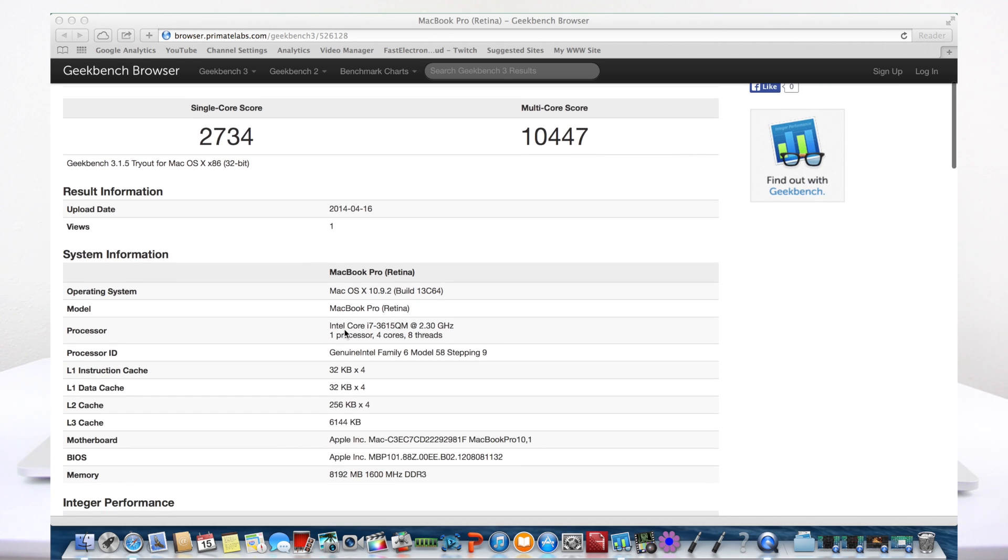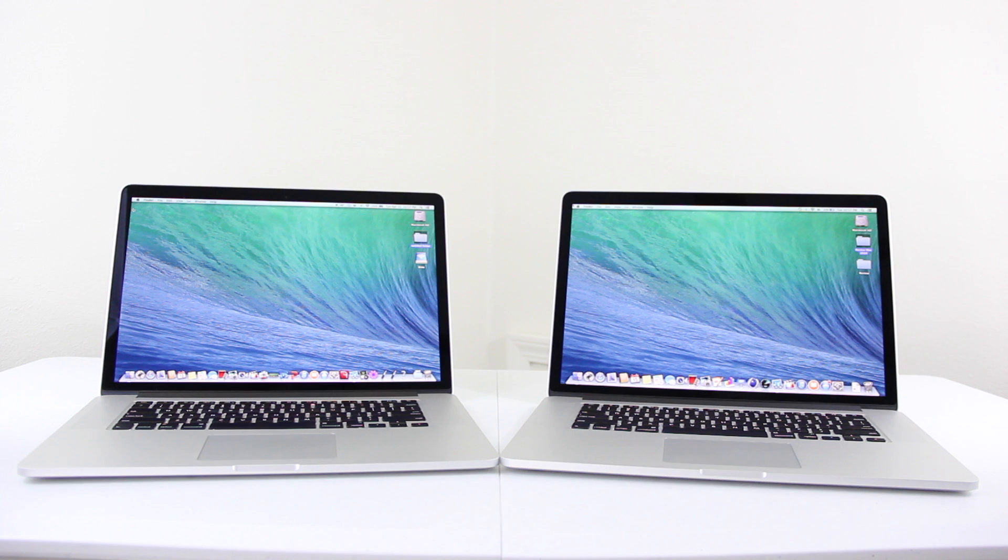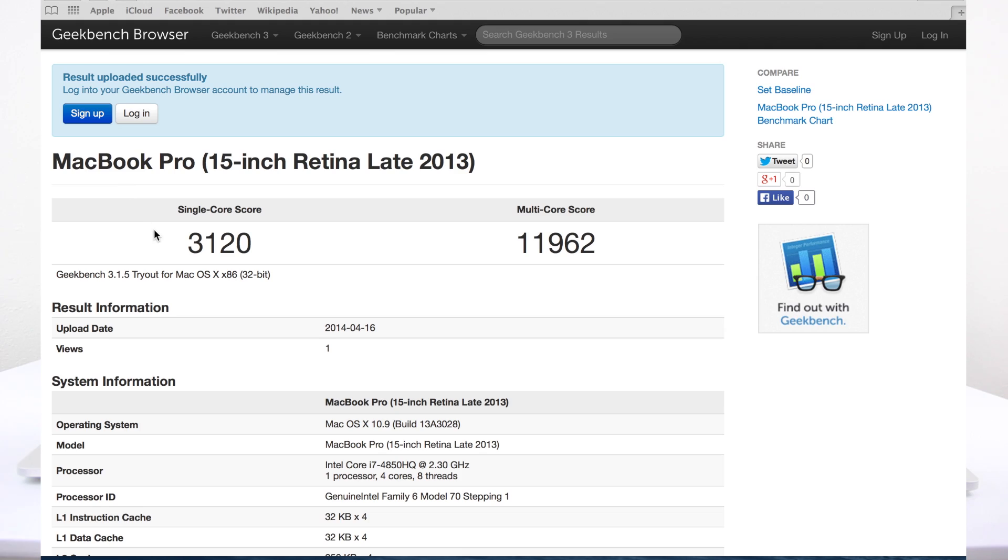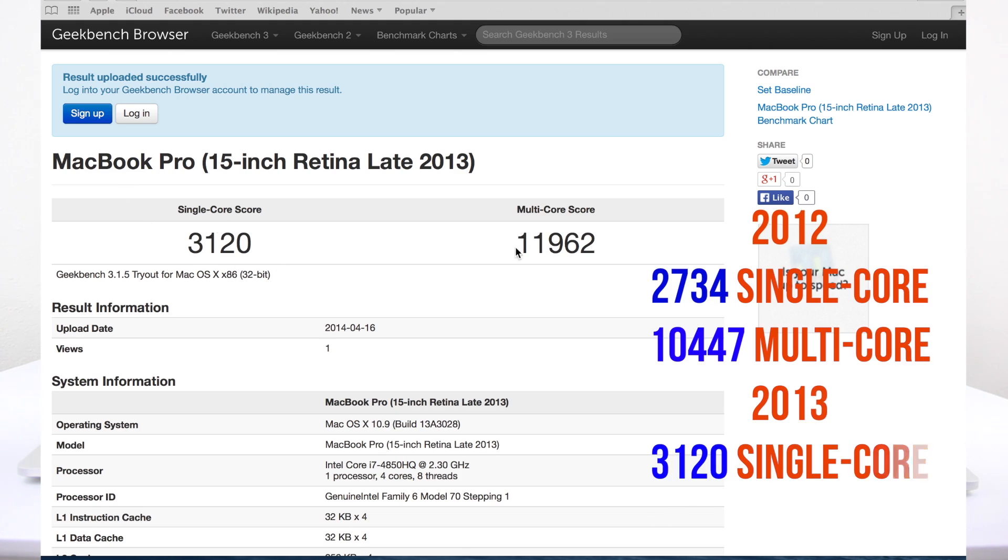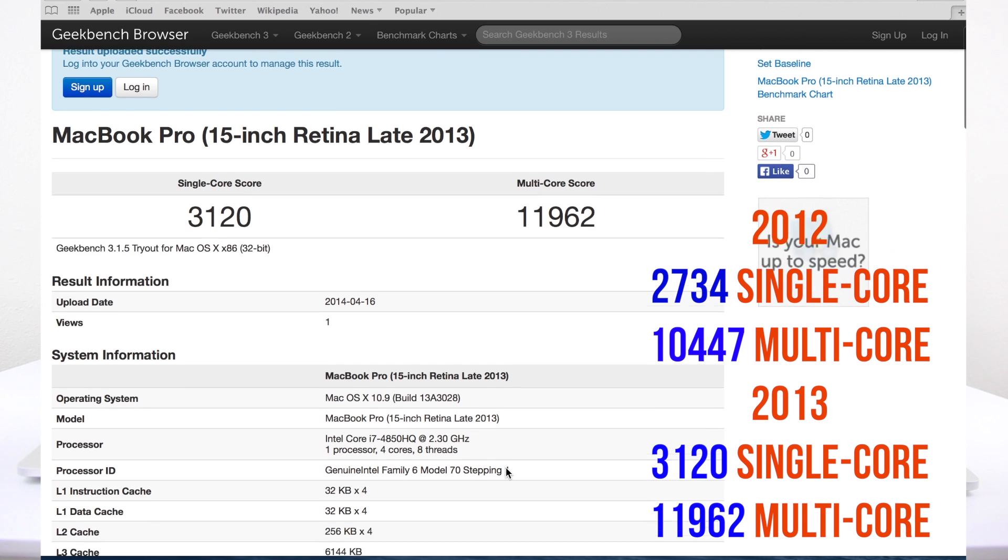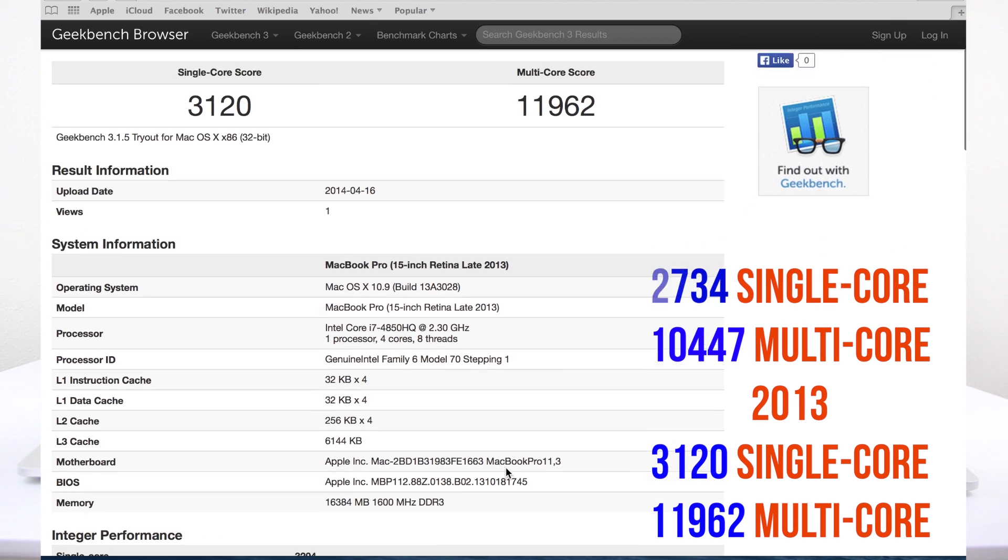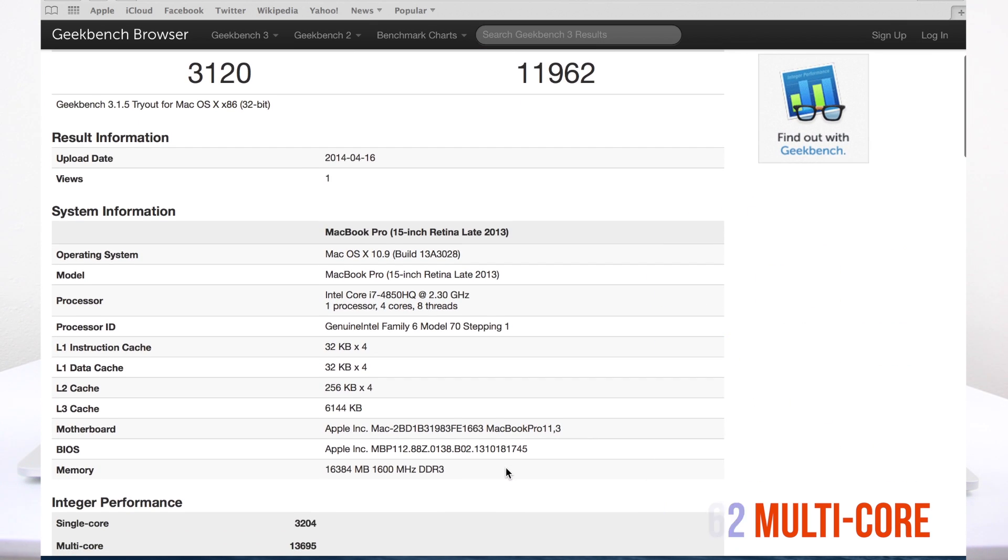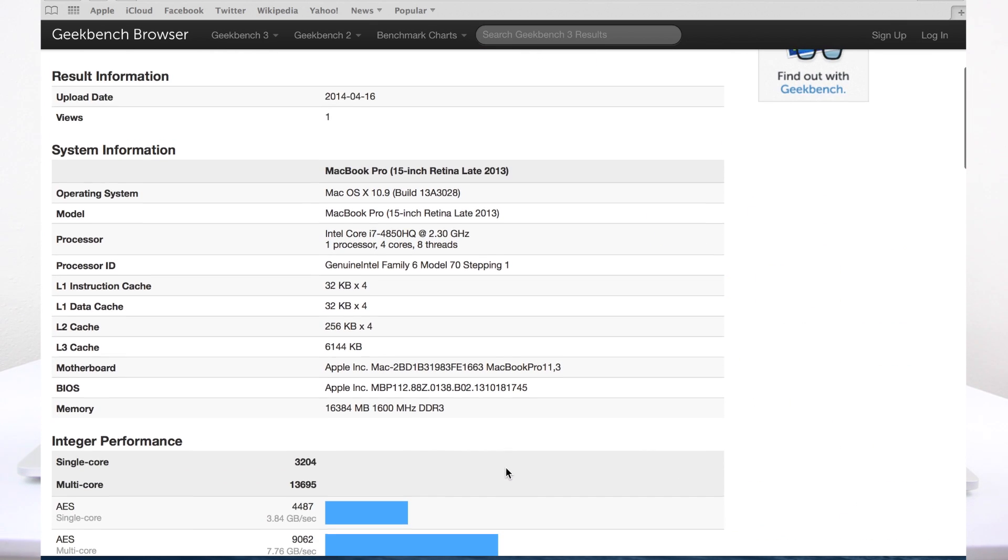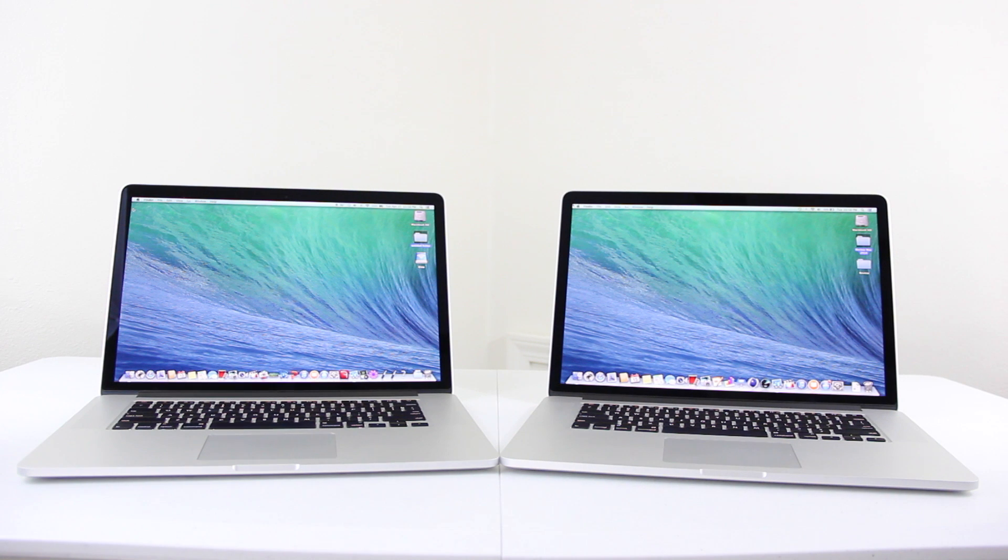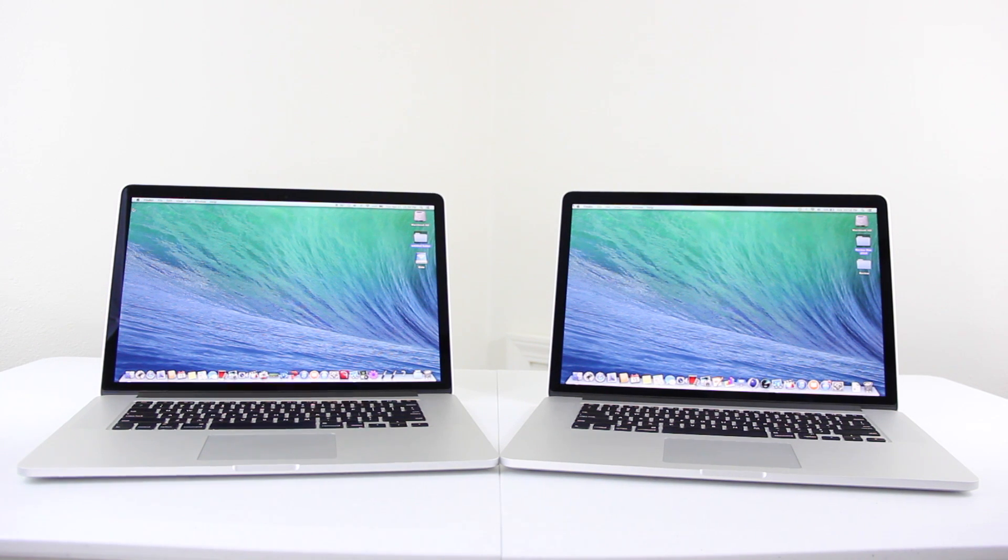Flipping over to Geekbench 3, you can see there, 2,734 and 10,447 for the 2012, but for the 2013, we jump up to 3,120 on the single core and 11,962 on the multi-core. So definitely taking full advantage of that 4th-gen Intel 2.3, turbo boost up to 3.5.